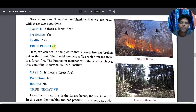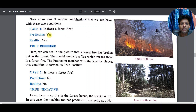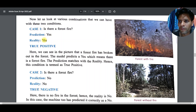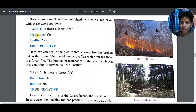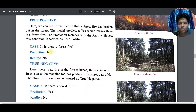Now we check reality. If there is a fire, it becomes true; if there is no fire, it becomes false. In the first case: the photo shows a forest fire. Machine predicted 'yes there is a fire' and in reality there is also a fire. So prediction is positive and reality is true — this becomes True Positive. True comes from reality, positive comes from the machine's prediction.